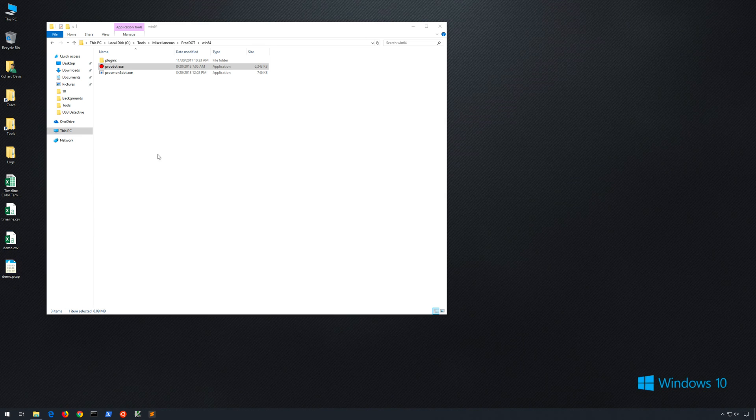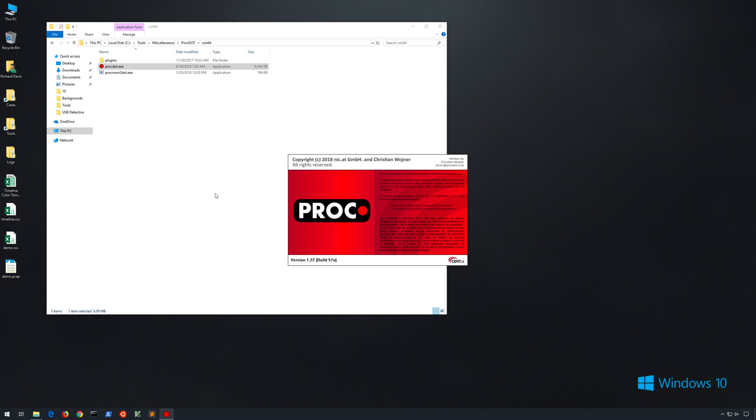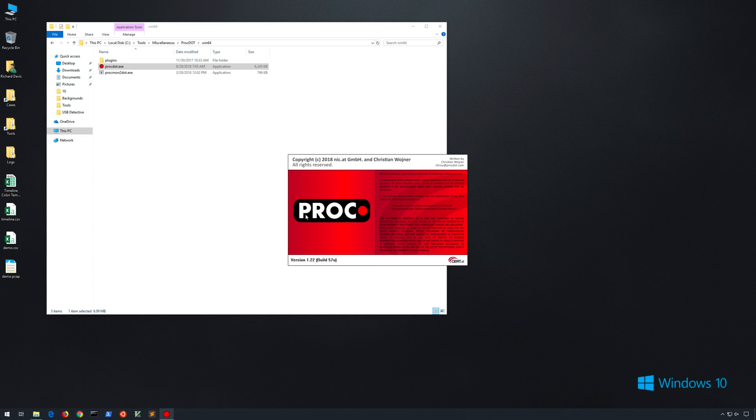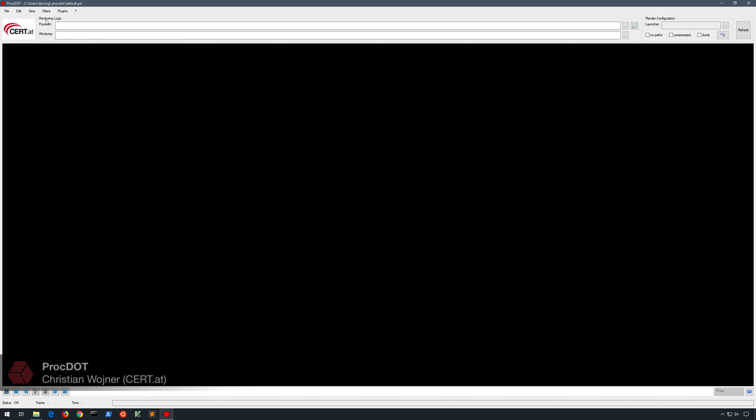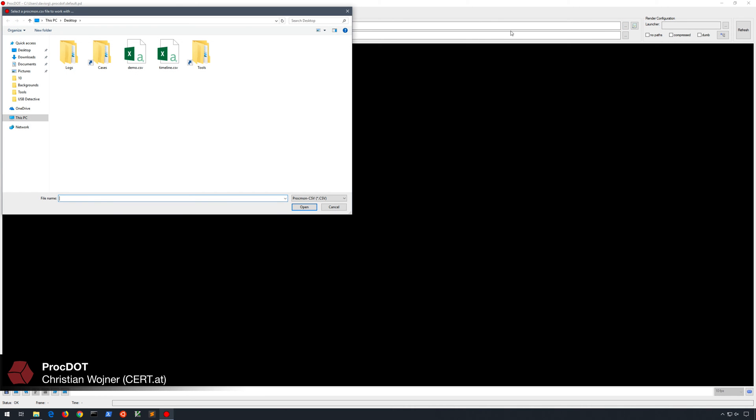So let's go ahead and launch ProcDot. And once the program launches, we're actually going to need to go ahead and specify those two files. At the top, you'll see a Monitoring Logs section, and you see the first blank says ProcMon. We'll click the ellipsis next to this, and we will choose demo.csv for the top one.